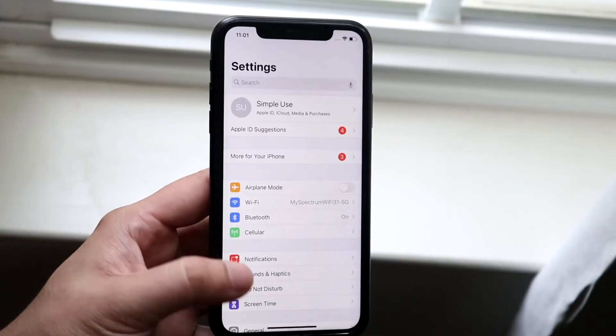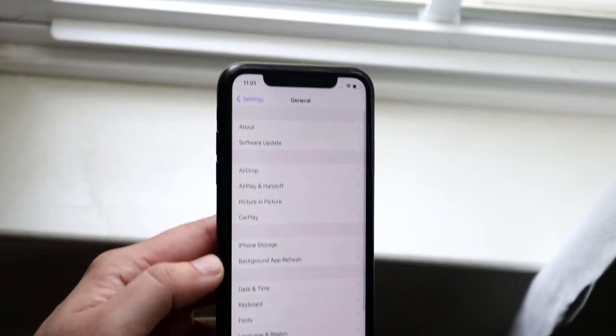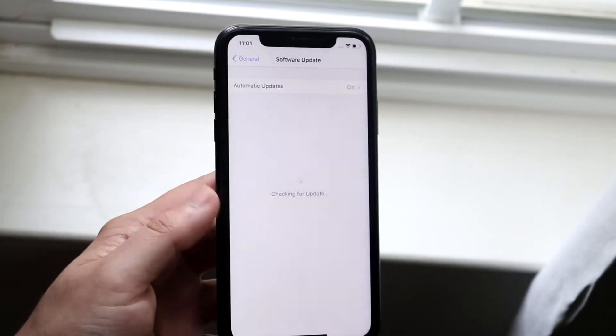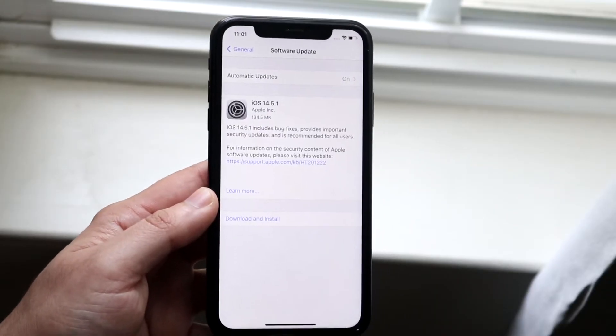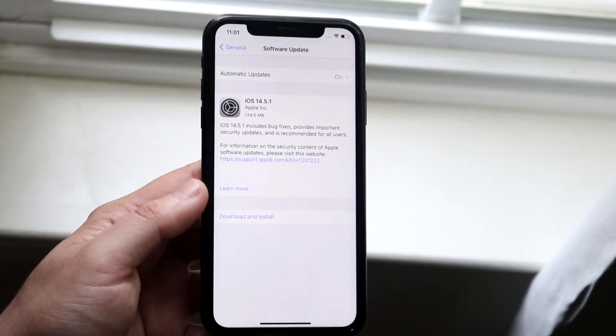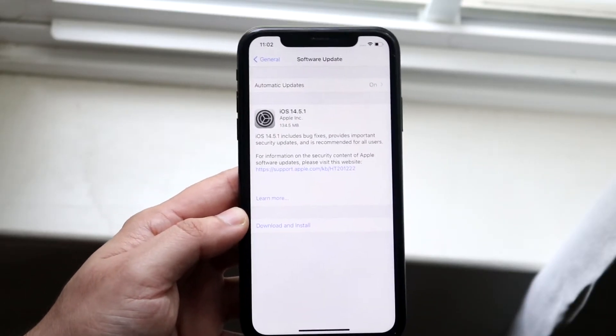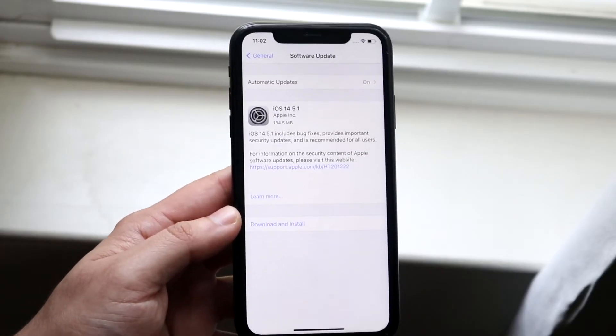What you want to do is go into your Settings, click General, click Software Update, and see if there's an update available for your device. As you can see, iOS 14.5.1 is the most recent one for me. I'd recommend looking at which one is the most recent for you and go ahead and update your device.